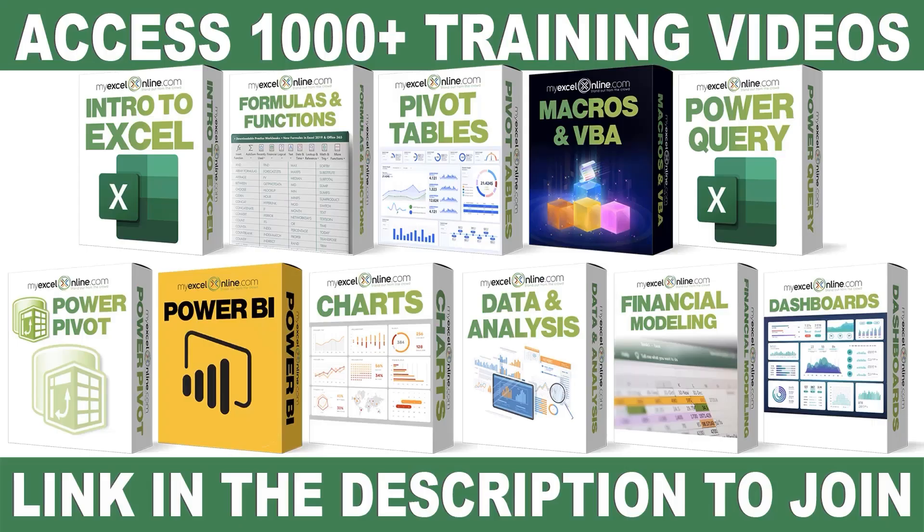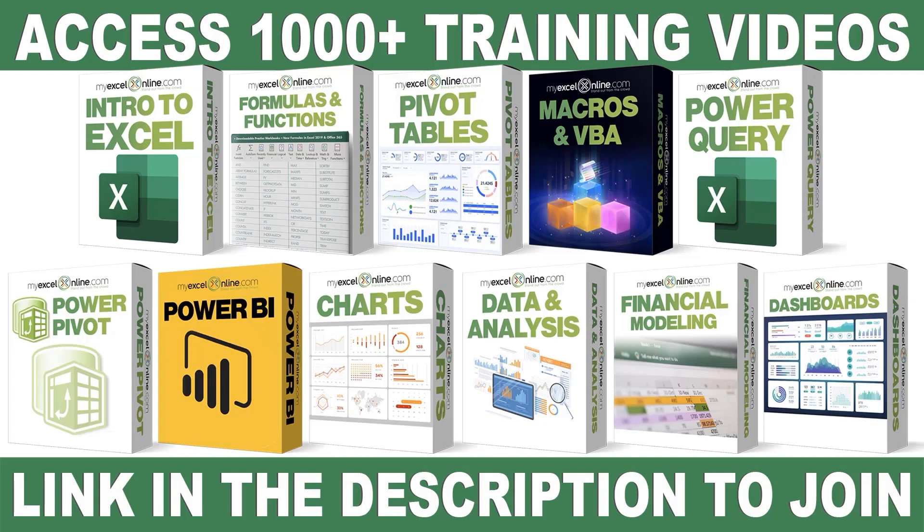If you want to learn more about Microsoft Excel and Office, join our Academy Online course and access more than a thousand video training tutorials so that you can advance your level and get the promotions, pay raises, or new jobs. The link to join our Academy Online course is in the description.